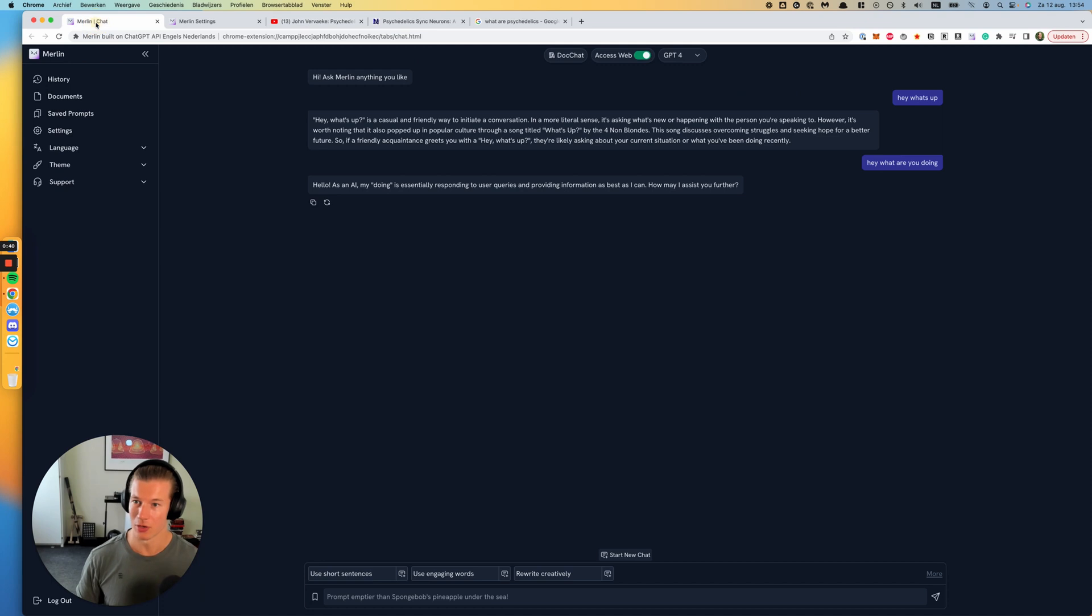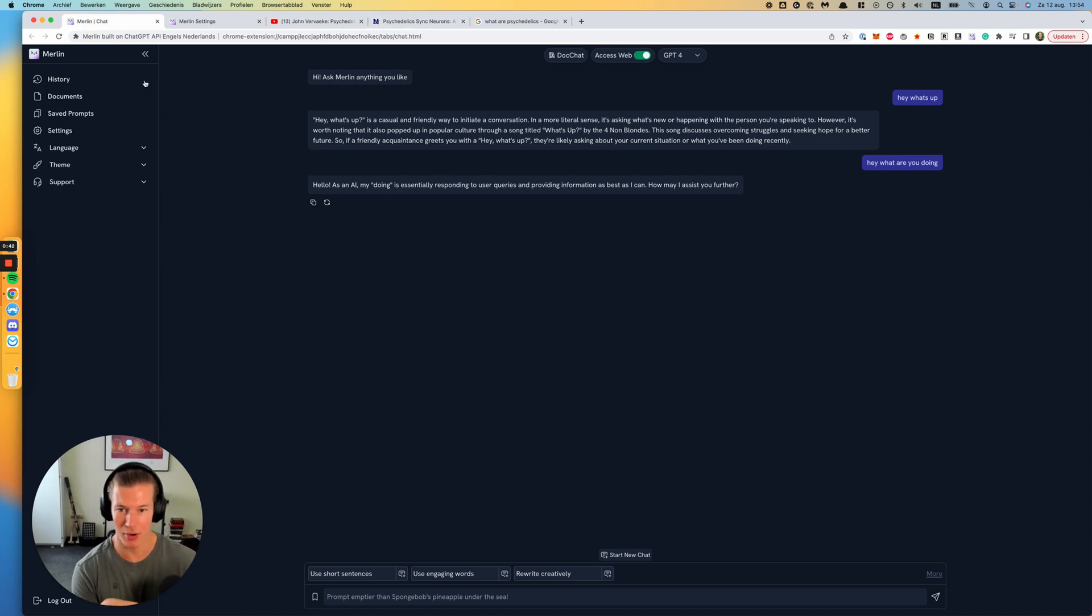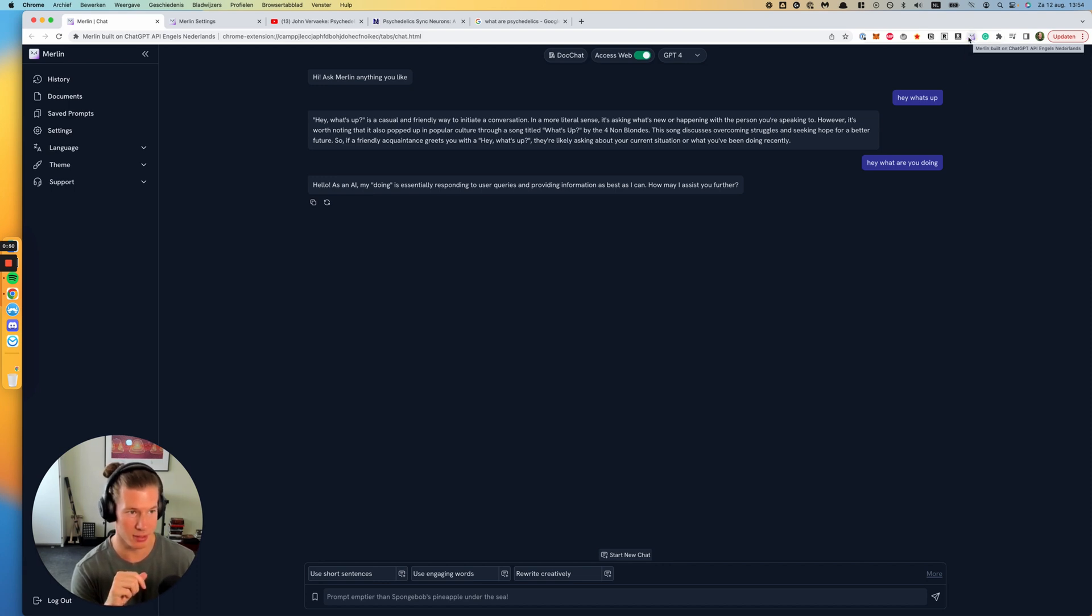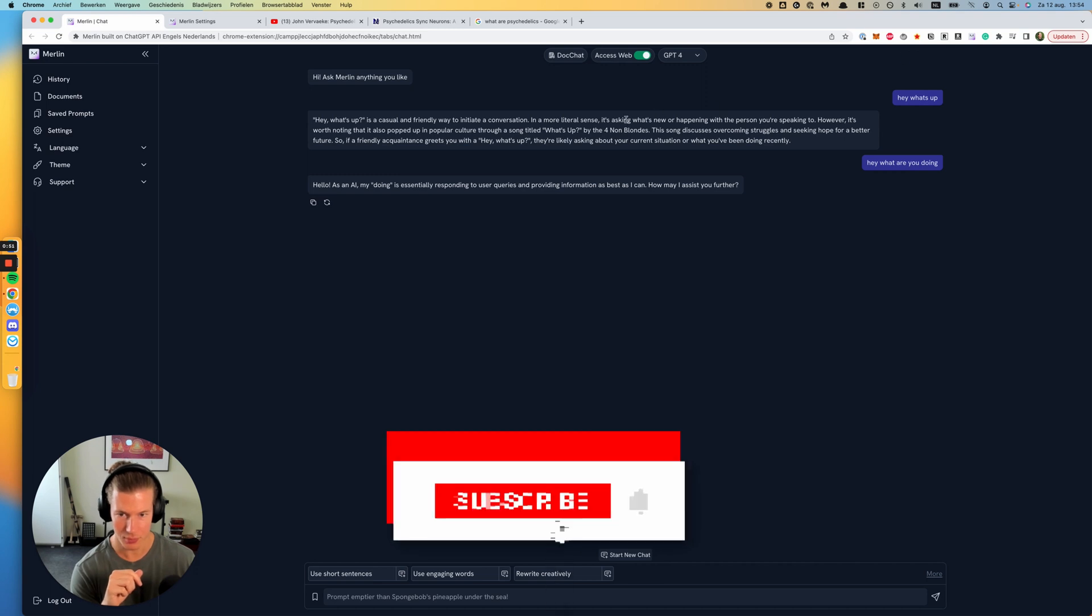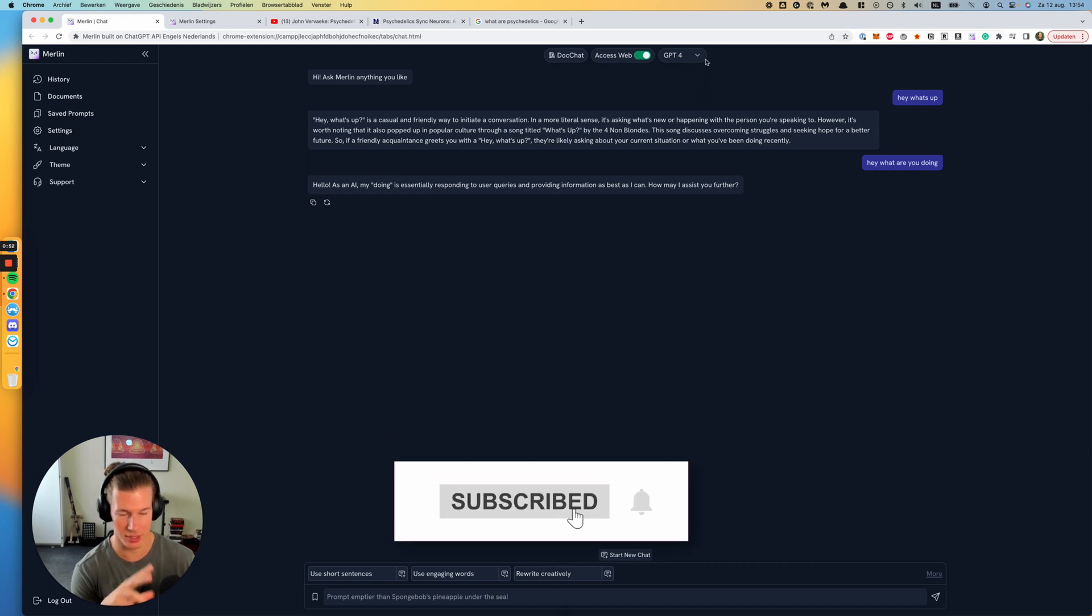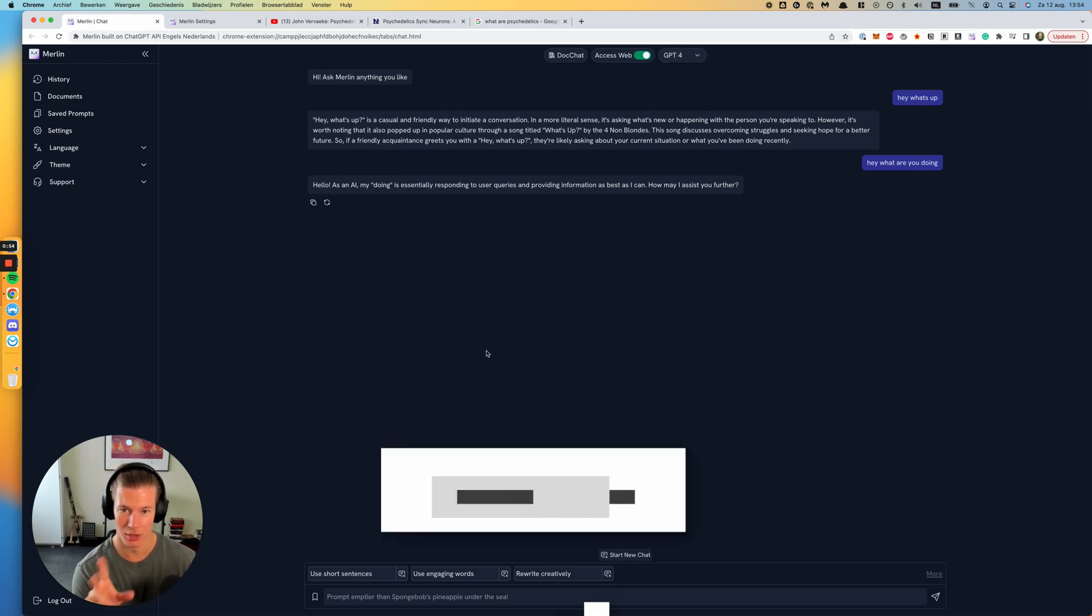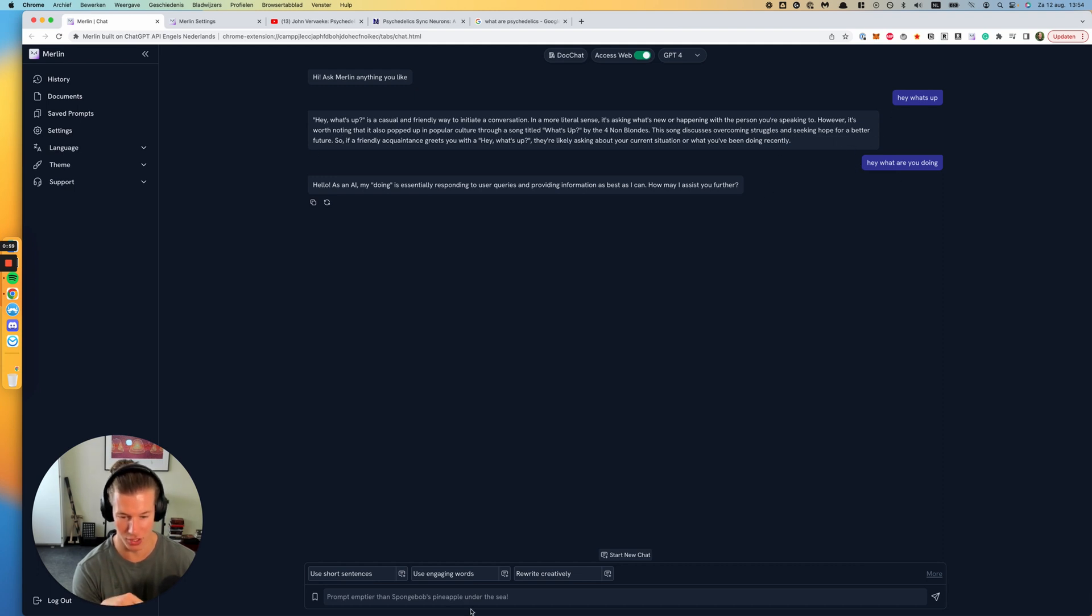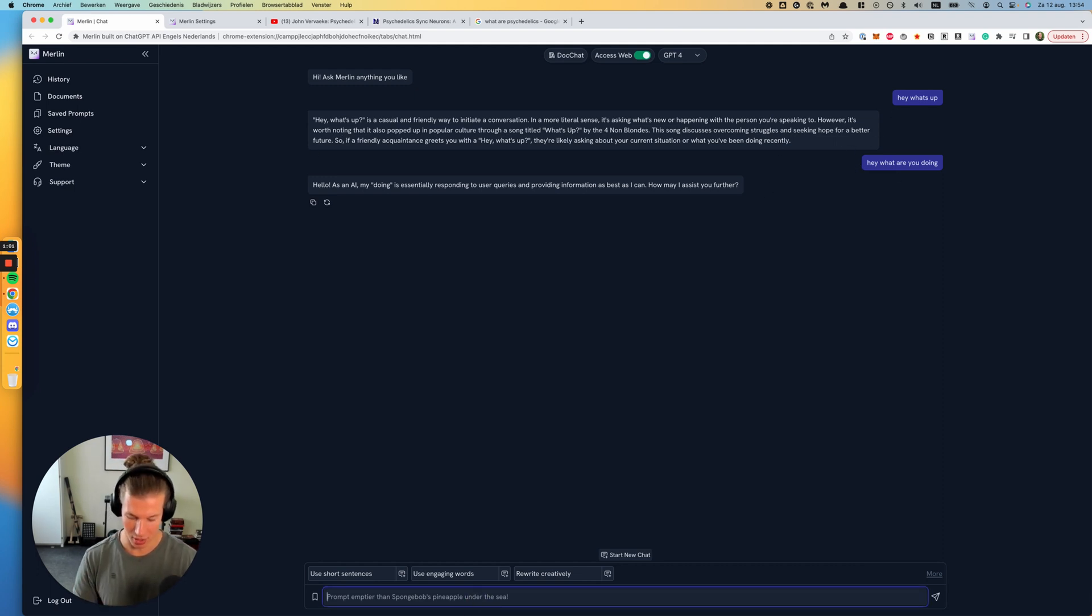In the right top corner where your extensions are, you'll see that Merlin has been added there. If you click that, you'll get to this basic interface. You see that I already had some basic conversation just now to test a little bit.